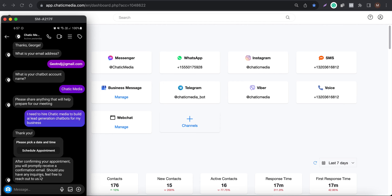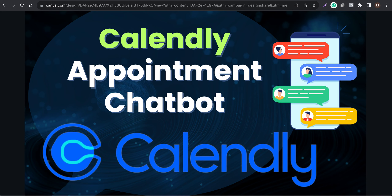There are a lot of possibilities here. You'll need to connect the chatbot platform with Zapier or Make to achieve these follow-ups based on whether they actually booked or not. For now, we send a general flow simply saying: 'After confirming your appointment, you will probably receive a confirmation email. Should you have any questions or inquiries, feel free to reach out to us.' That's how you can use Calendly to book more appointments using your chatbot. If you have any questions, let us know in the comments — thank you!